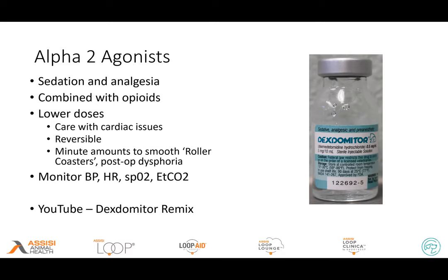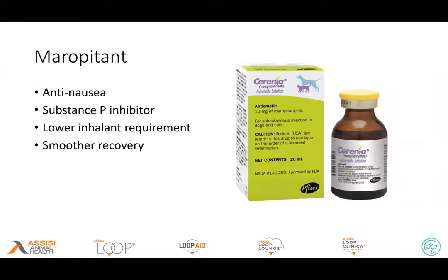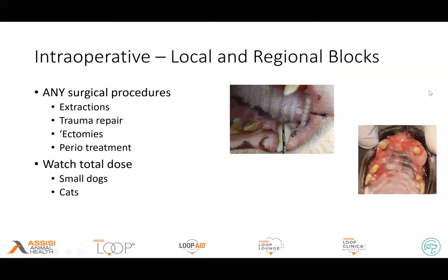If you've never seen it, go on YouTube and search 'dexmedetomidine remix' — it's a fun way to look at this. Using these smaller doses can help out with a lot of our patients and it potentiates pain relief as well. We've also been pre-medicating most of our patients with maropitant. It's difficult as a dental referral practice to sometimes get it dispensed to the patient, but if they have it on hand they can take it the night before; if not, we try to get it to them early in the morning at least an hour or two before surgery. Not just for the nausea but the substance P inhibitor — it has been shown to decrease inhalant requirements and smooth out recovery. I think Cerenia is the veterinarian's coconut oil, but if it works, use it.